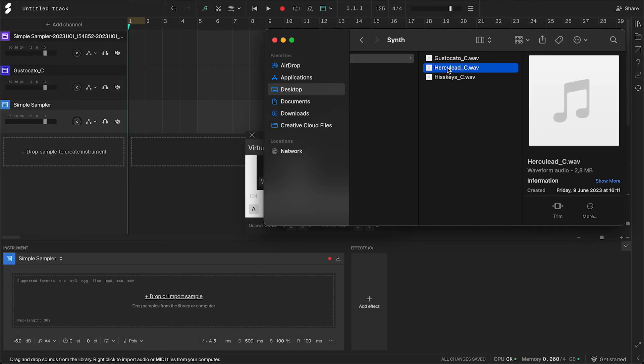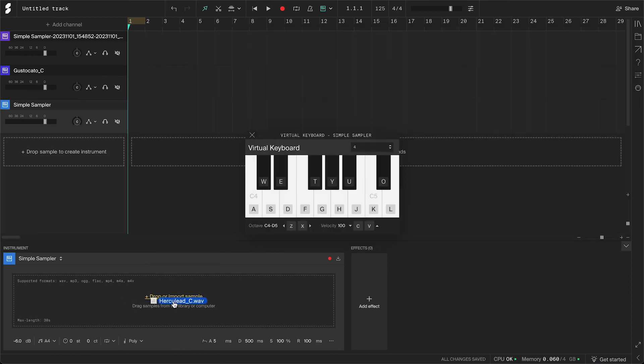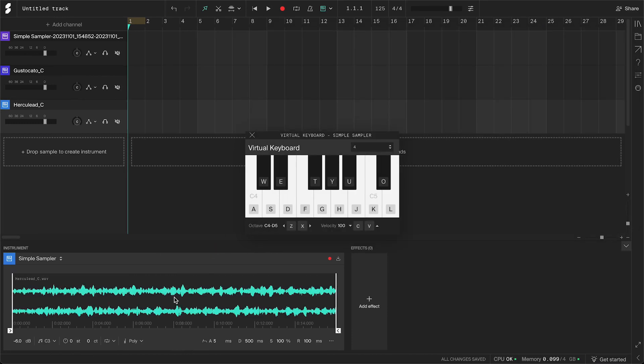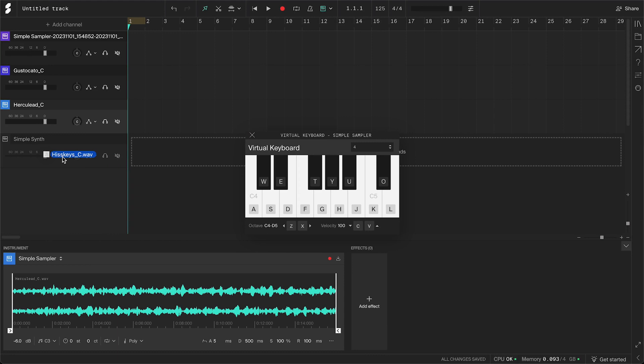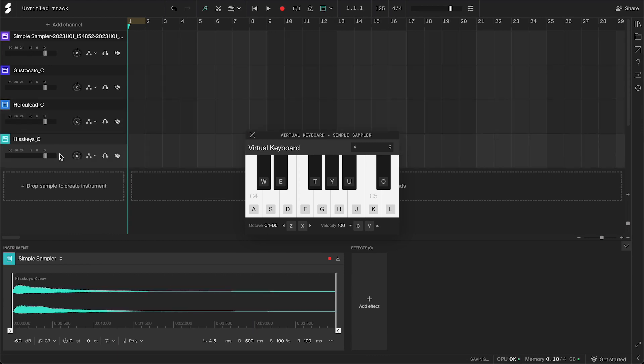You can also drag and drop the audio file from your file manager onto the sampler itself, or to this area underneath the channels to create a new simple sampler channel. And you can do the same thing with samples from the library.